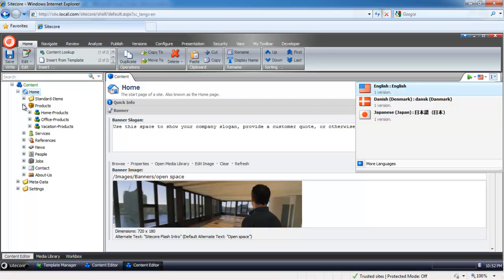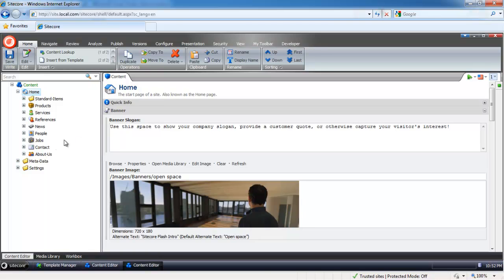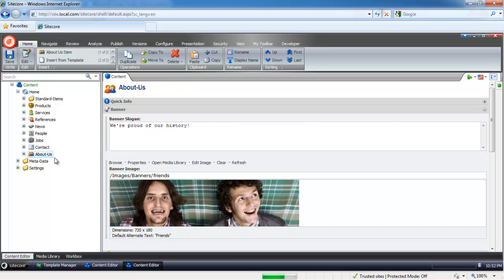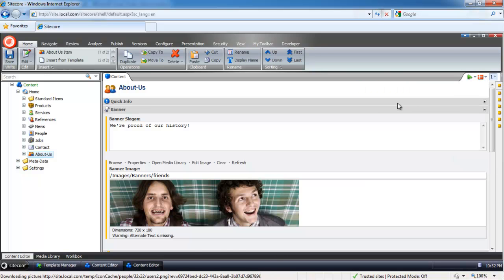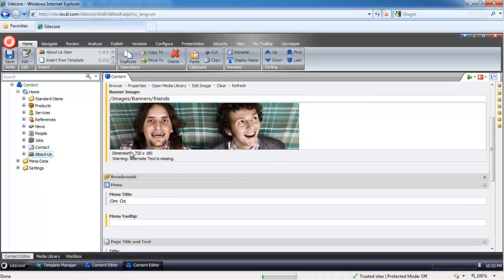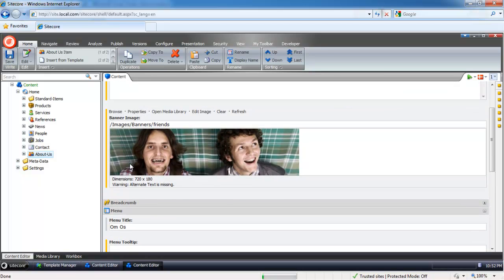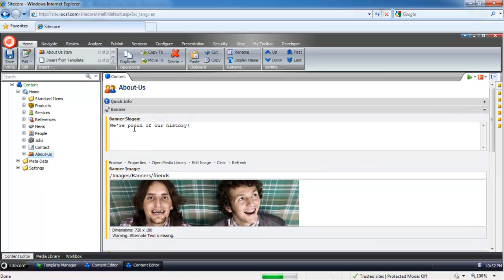Let me show you how this works from the content authoring standpoint. I have an About Us section here which is translated into Danish. If I select Danish, you can see that the field values are exactly the same for this banner area. And we have this yellow bar here.